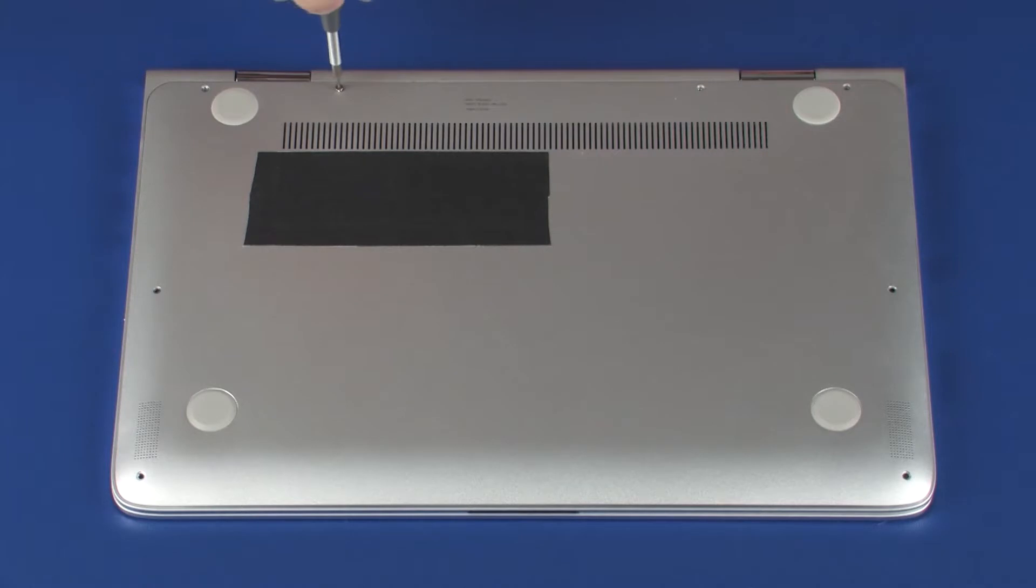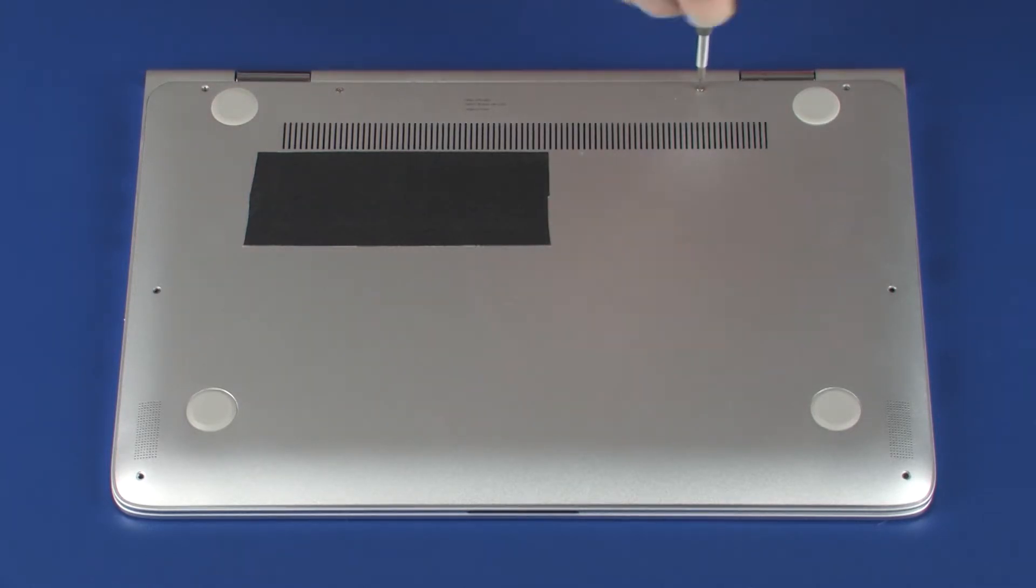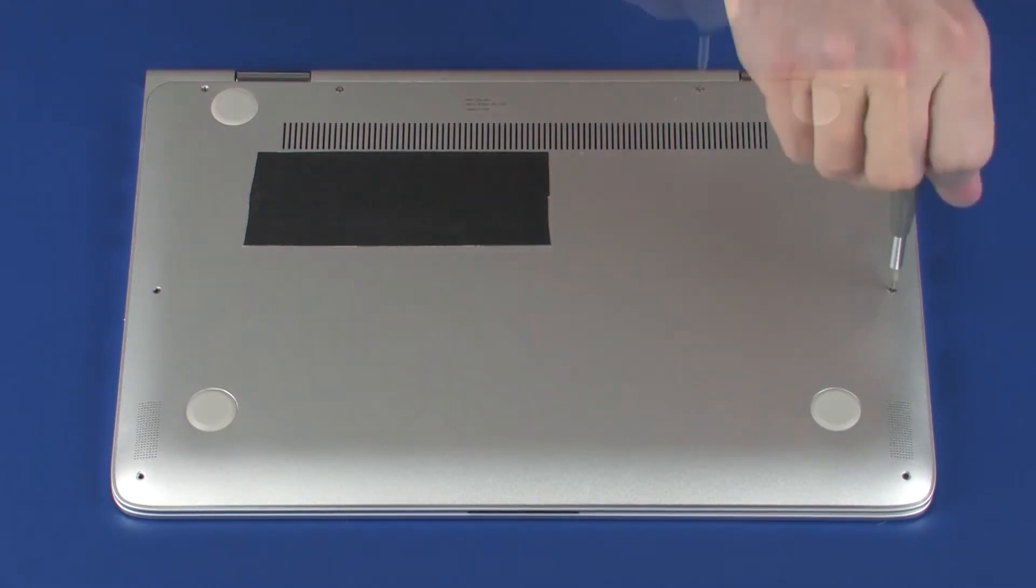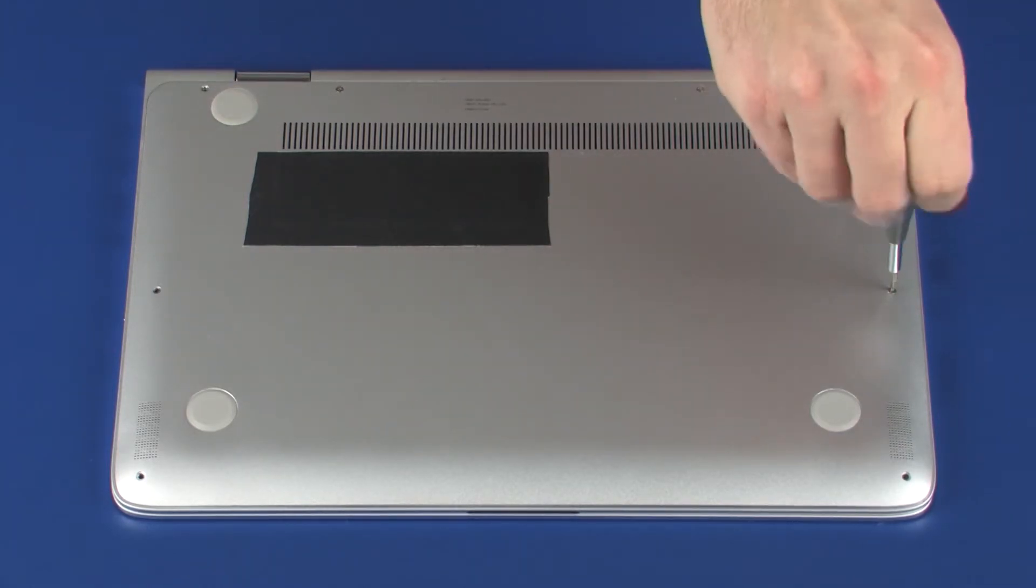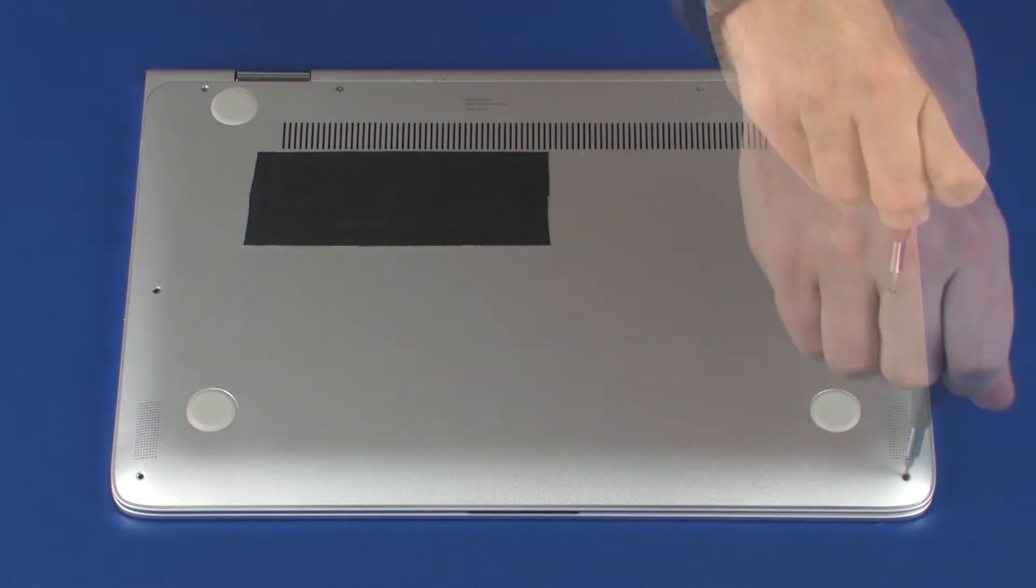Replace the six 3.5 mm T5 Torx screws that secure the base enclosure to the top cover.